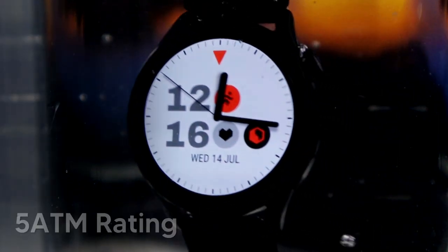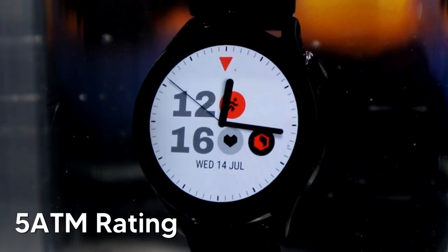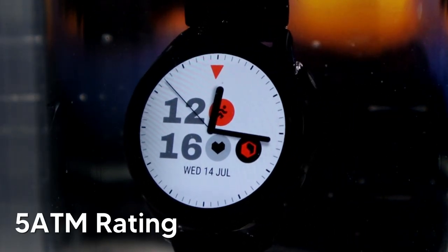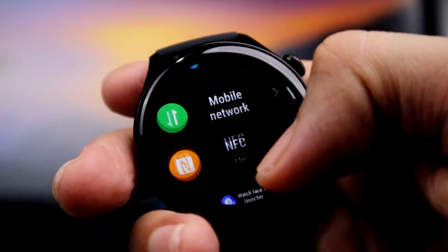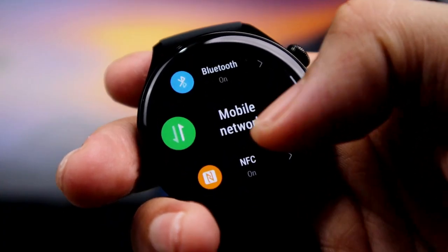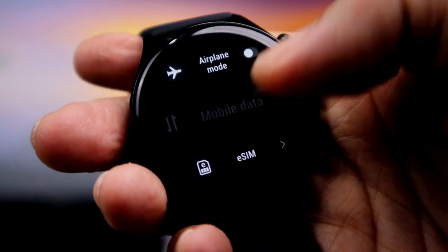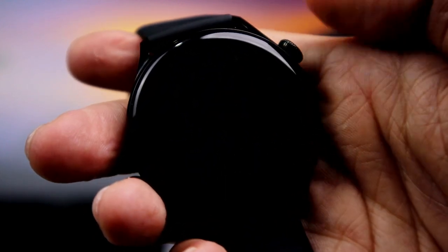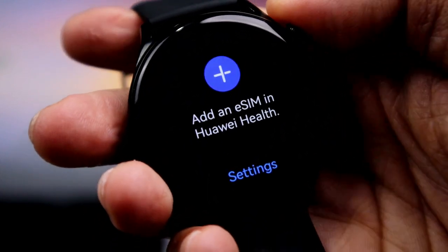Meron din itong elastomer strap na nakapagbigay naman sa akin ng comfort habang suot-suot ko siya. Meron din itong 5ATM water-resistant rating kaya hindi na rin ako nag-aalala kahit mabasa ito or malubog to sa tubig. Battery life naman ito is umaabot siya ng 3 hours kapag naka smart mode and then up to 14 days naman kapag naka ultra long battery mode.